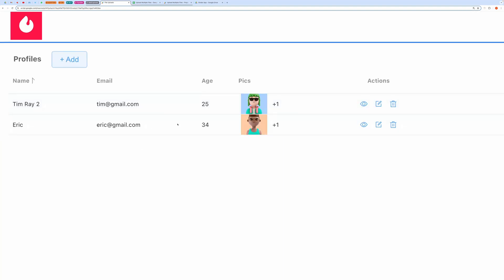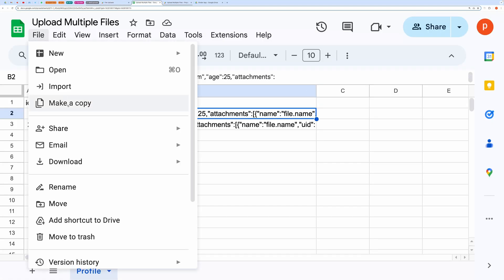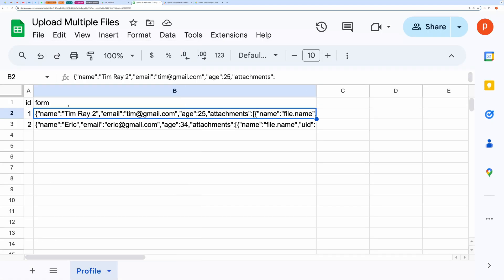Now, let me show you how to set up everything and make this application your own. First, go to the spreadsheet and make a copy from the link given in the description below.